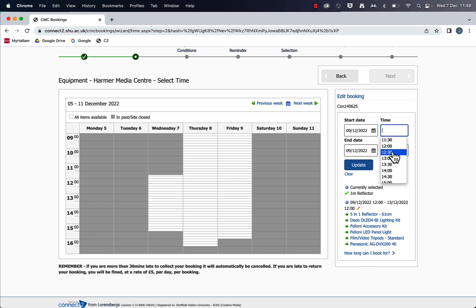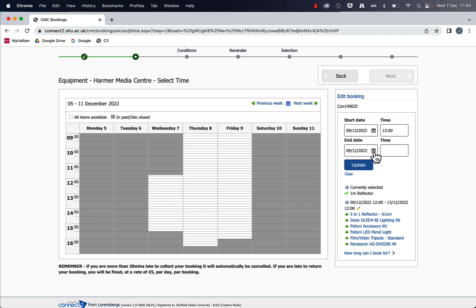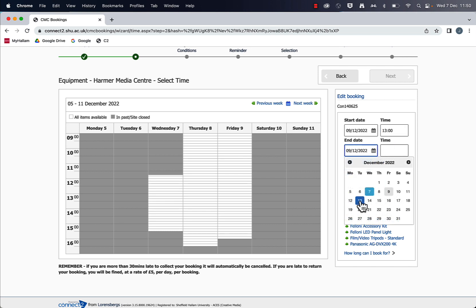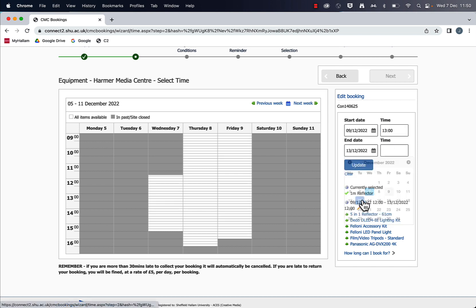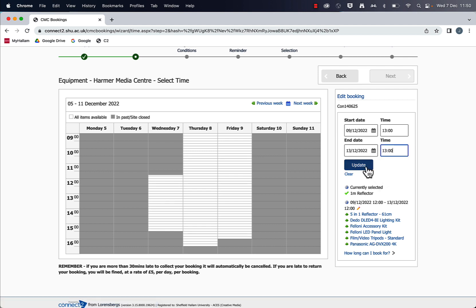And because I'm also going to be changing the start time to make it a little bit later, I would put the new time in for this item as well. So it's all coming back the following Tuesday. Update that.